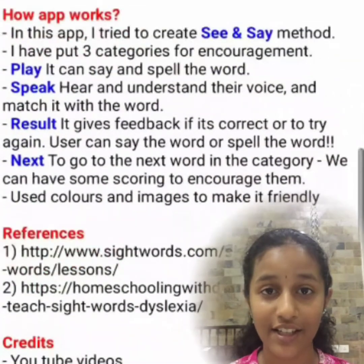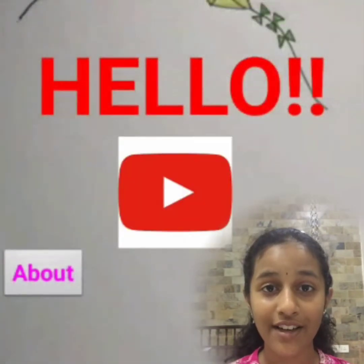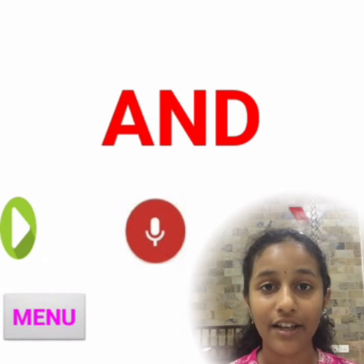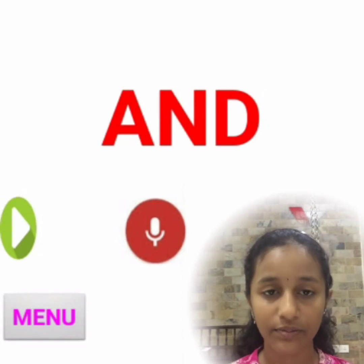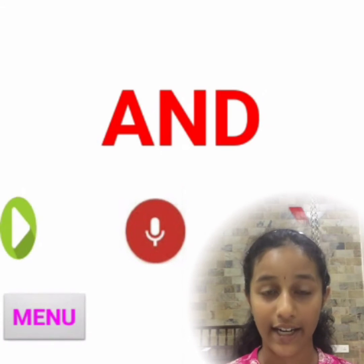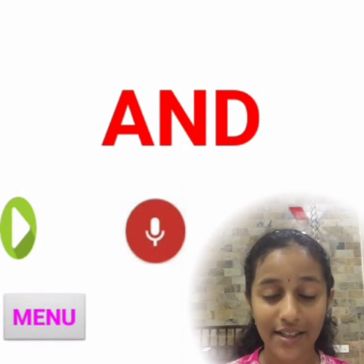I have three categories: easy, fun, and hard. Let's go to the easy category. We have a word called 'and.' There's a play button where you can press it and it plays the word. It told the word 'and' and pronounced it correctly — 'And. A-N-D. And.' Now I'm going to press the speak button and see what it does.